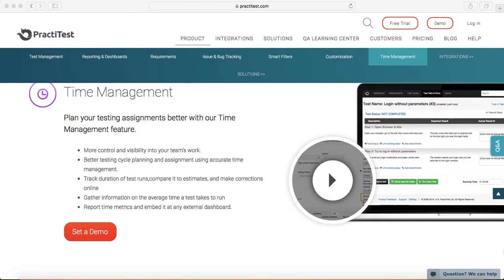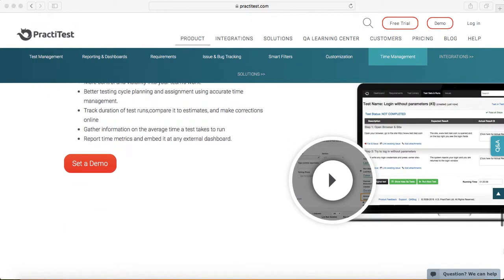Then you can do that analysis around the estimated and the actual time and see where you need to adjust or where the gap was around the estimation and the actual timeline. That's a pretty helpful feature in PractiTest.